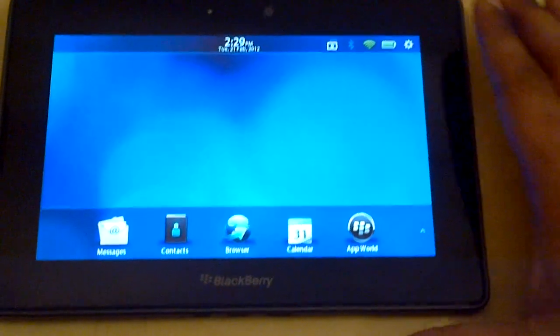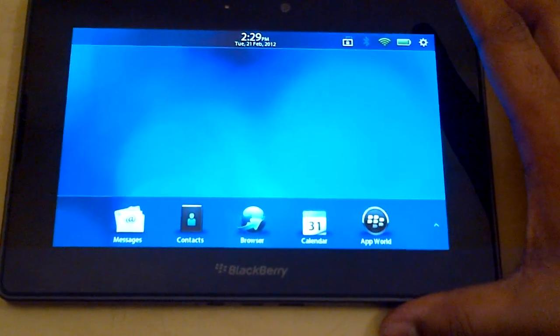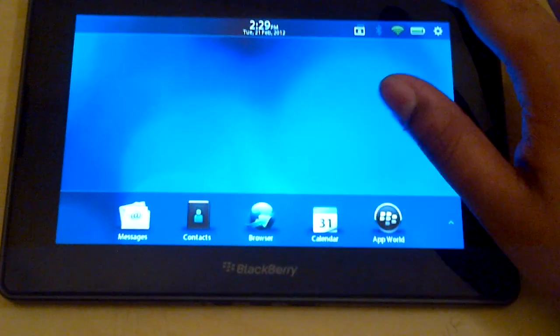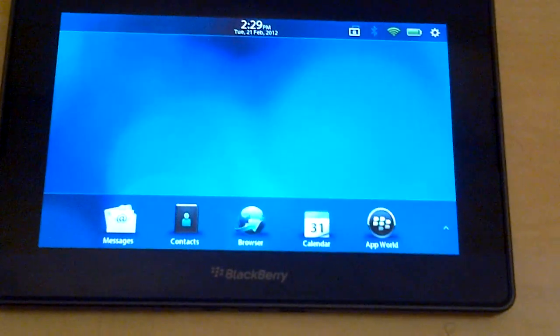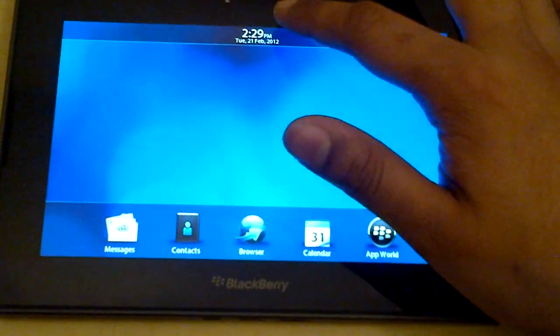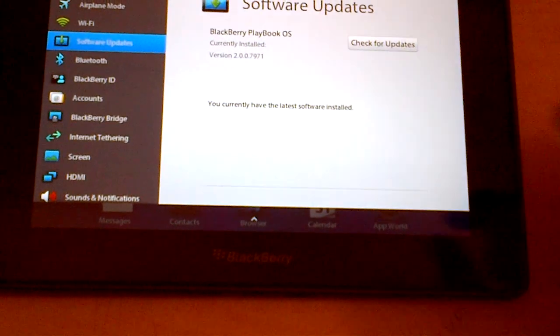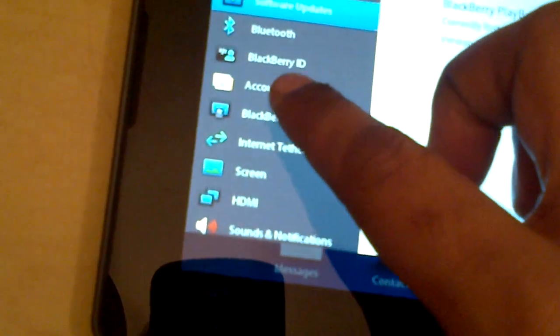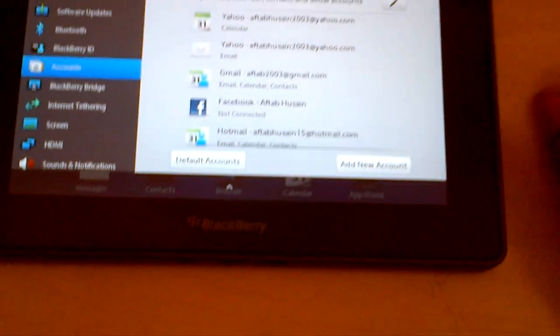So let's just go ahead and see how you can create a new account. We'll go to the settings, then we'll go to accounts over here.